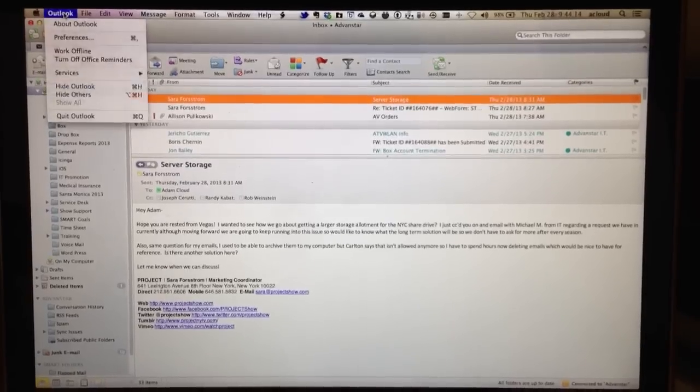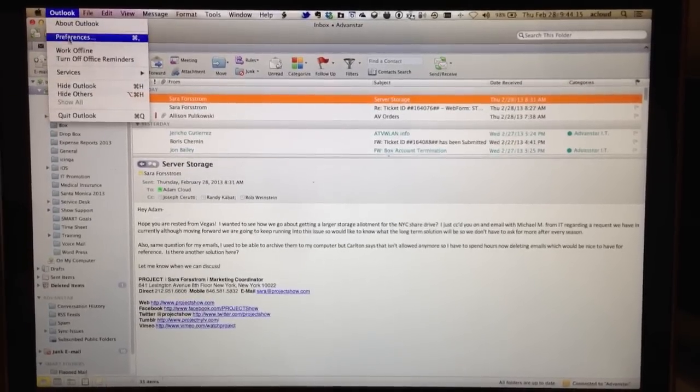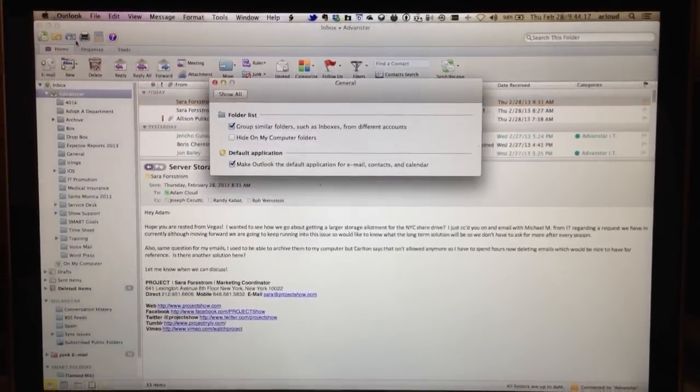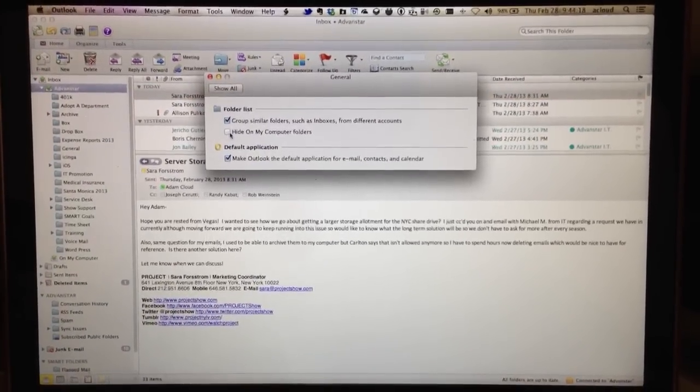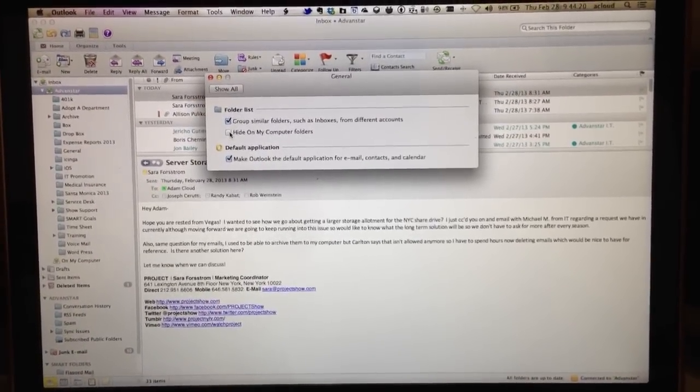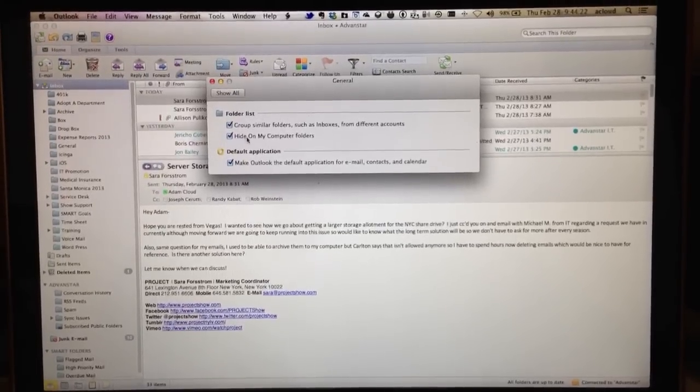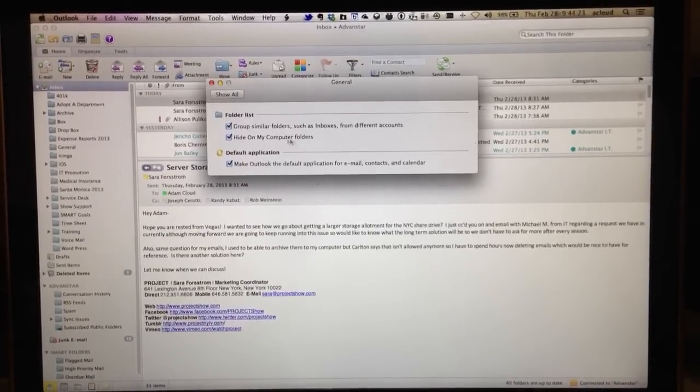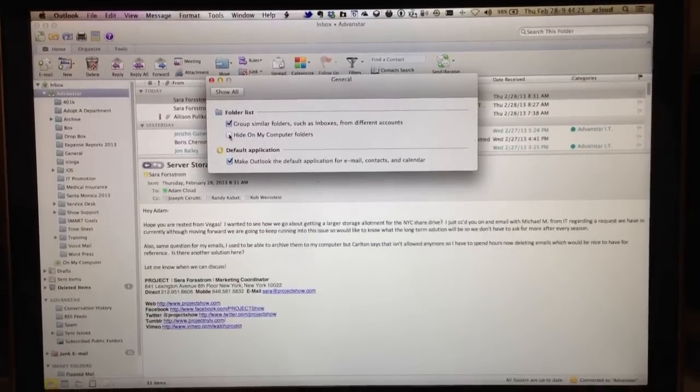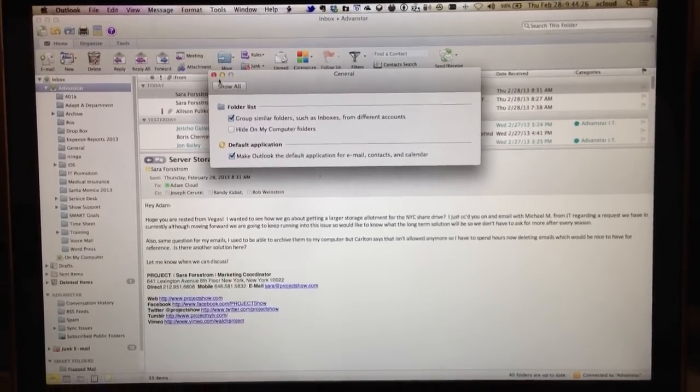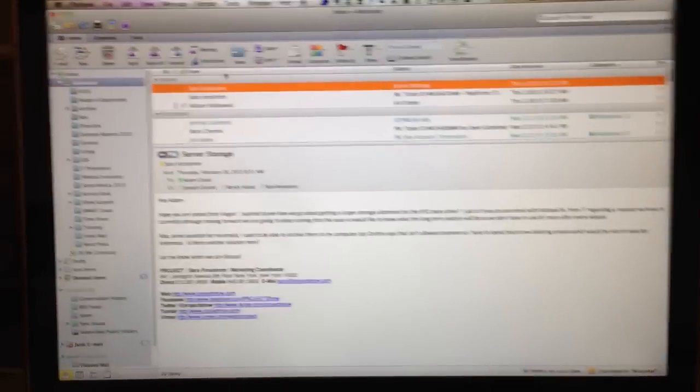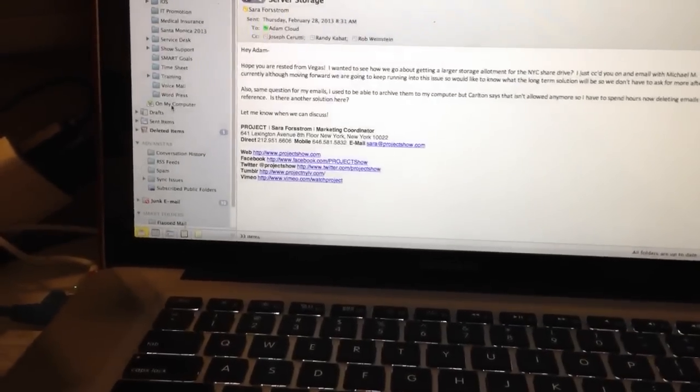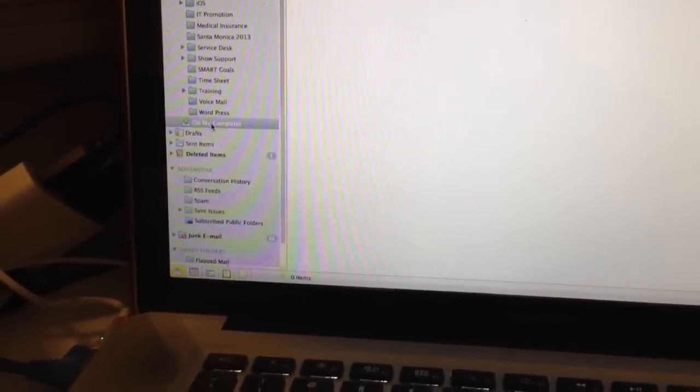All you have to do is go to Outlook and then Preferences and make sure that Hide on My Computer Folders is unchecked. And that starts that folder right there.